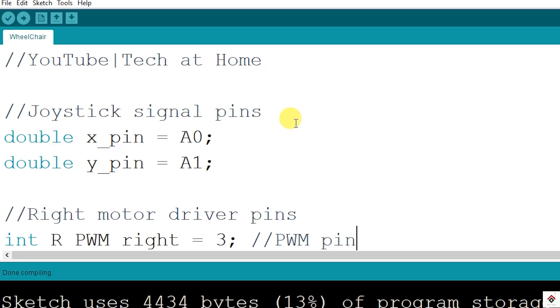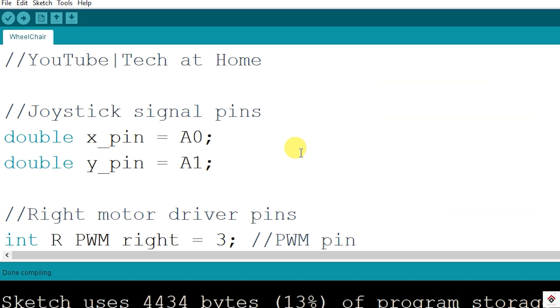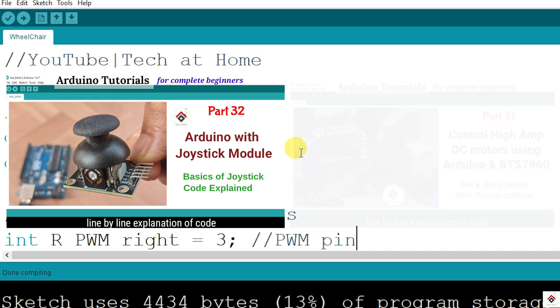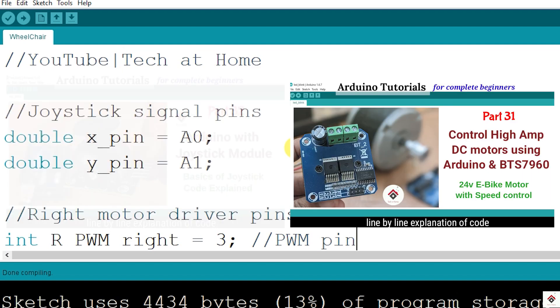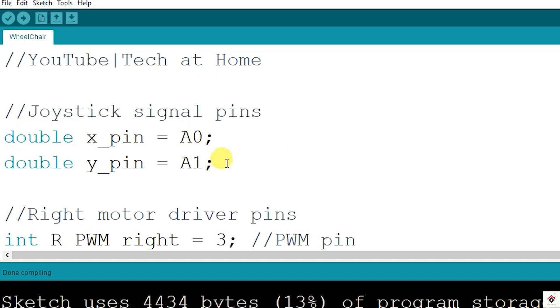Moving on to the code, I'll just go through briefly the flow of the logic. Since we are using two modules - joystick and the BTS driver - before watching this explanation you should watch the previous two tutorials specifically on these modules. One is the joystick interfacing and reading the values, and the second one is controlling the DC motors using the BTS driver. I'll leave both of these links in the description box. In the code, we'll start with the declaration section.